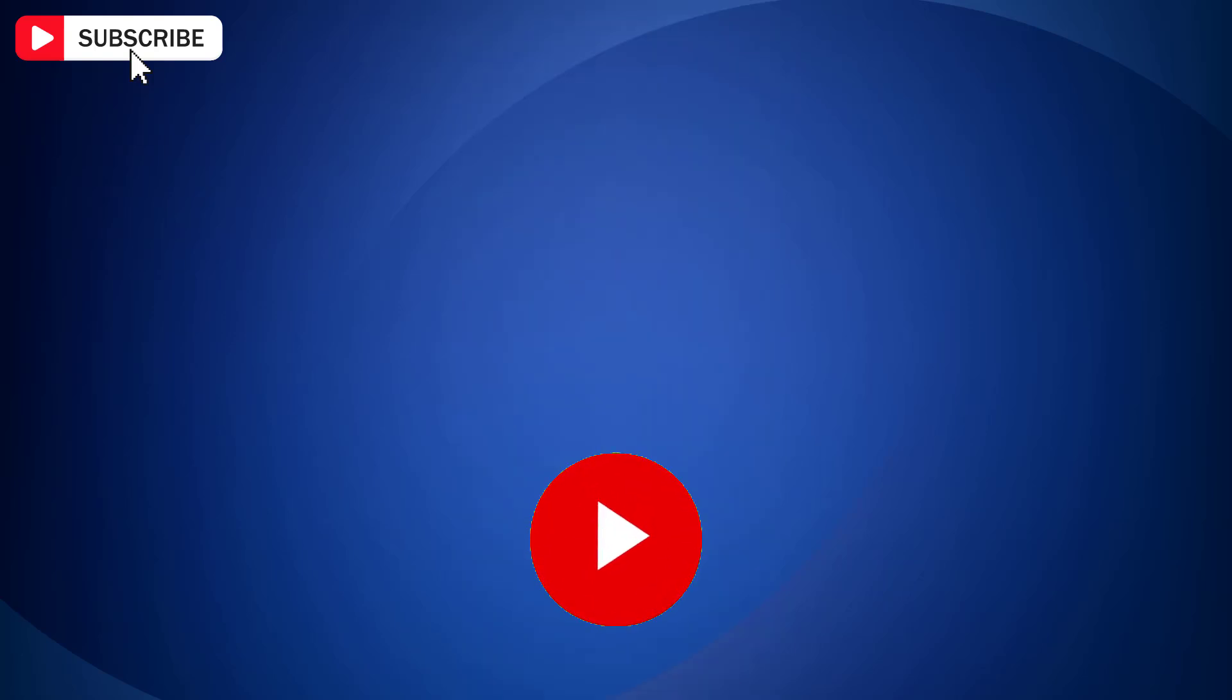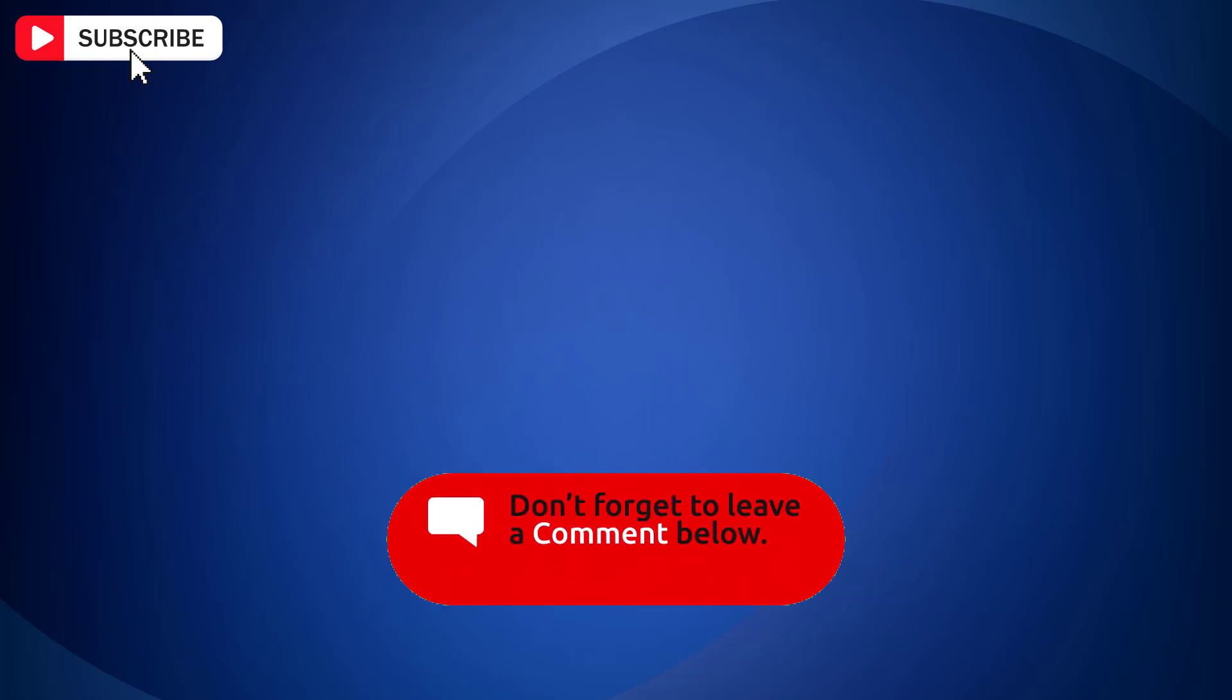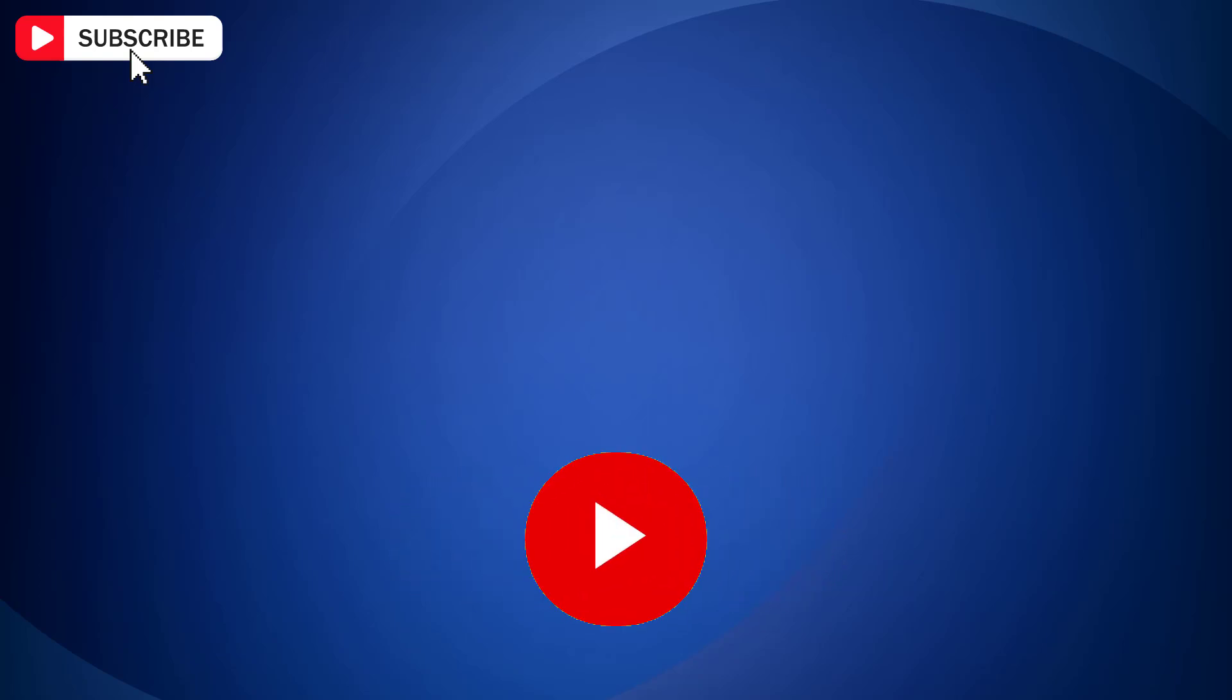So if you find a video helpful then like the video. Share with your friends and subscribe to my channel. Thanks for watching and I will see you in the next video.